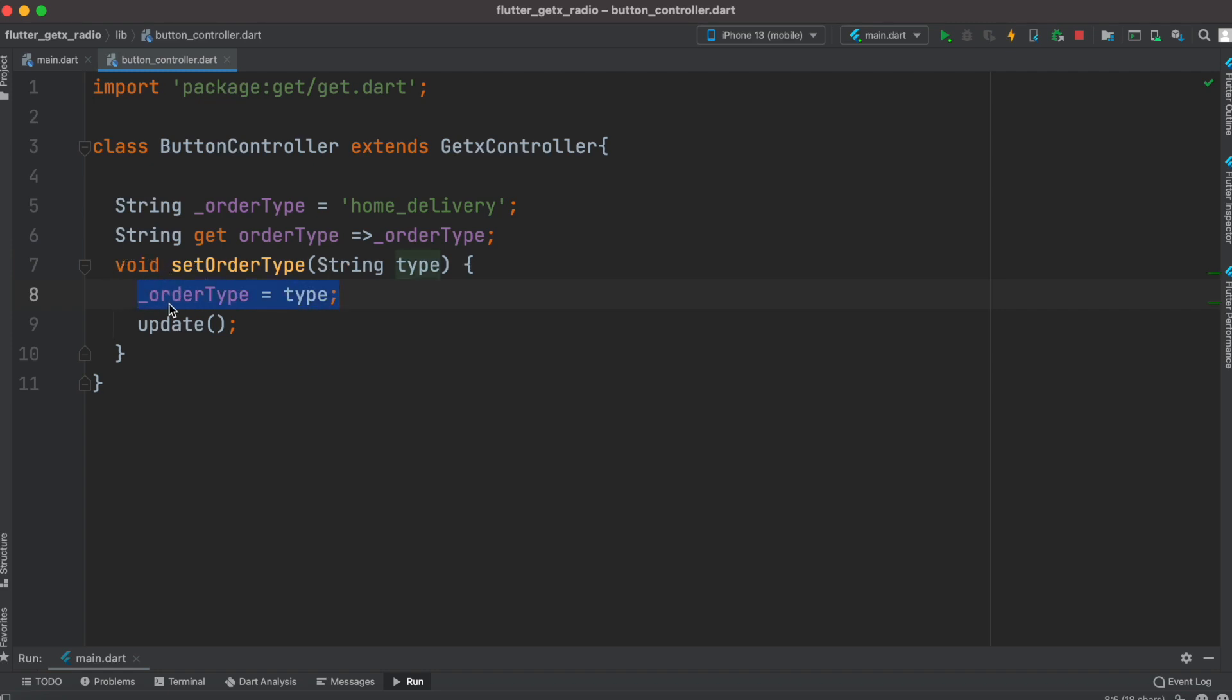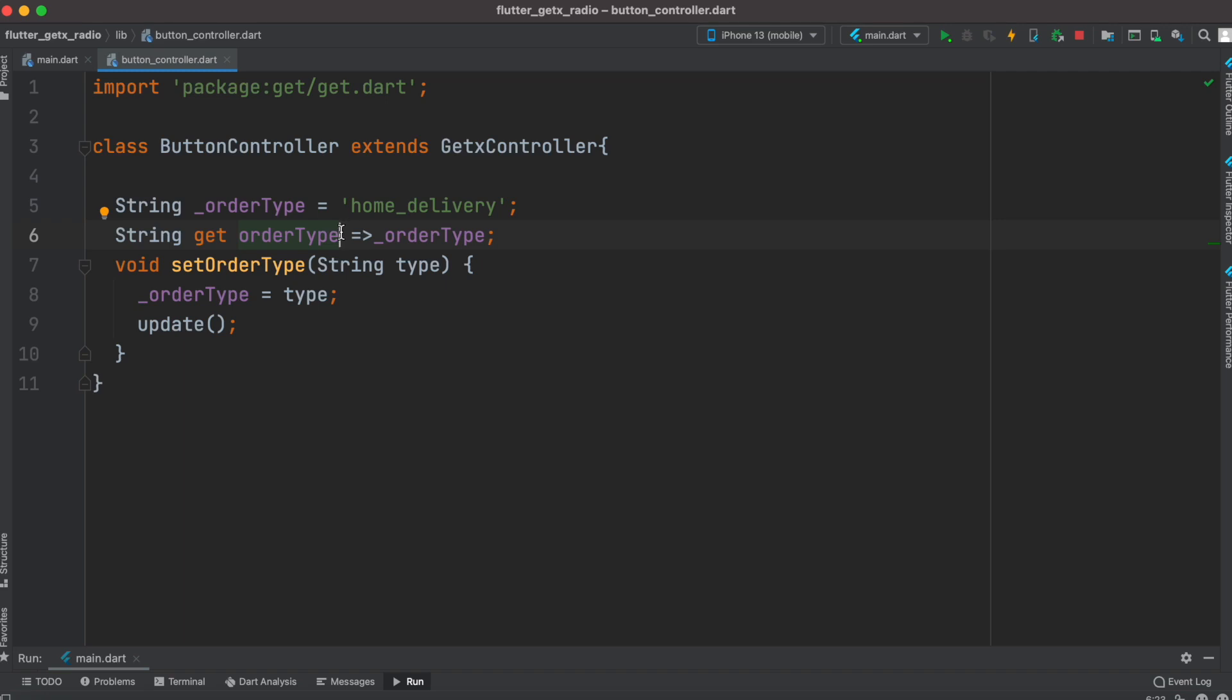We'll save this value in this orderType so later on we can use this orderType getter to get or see the value from our changes or from the button click. Of course this value could be also sent to your server.